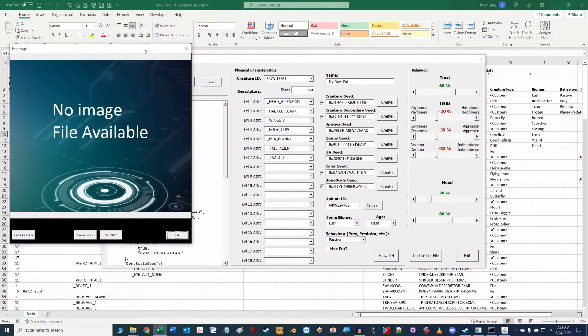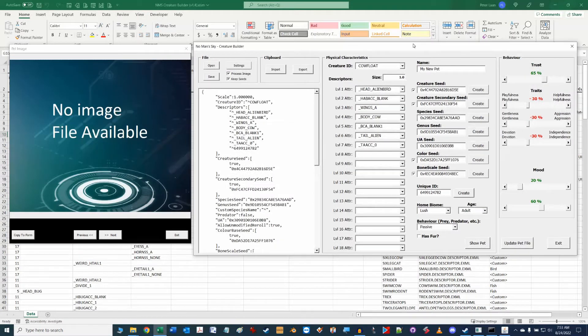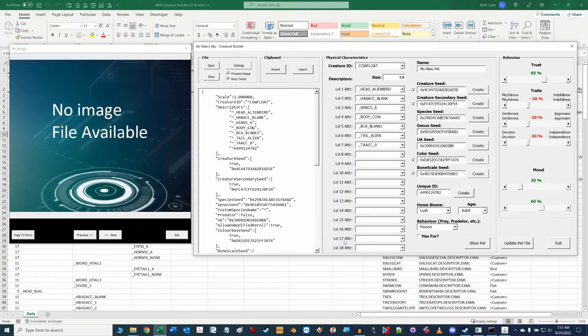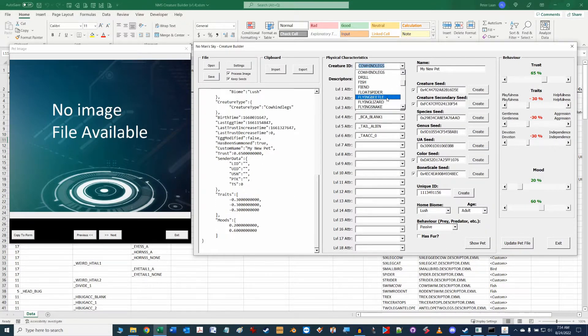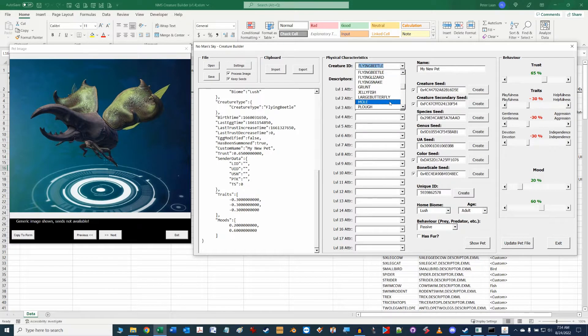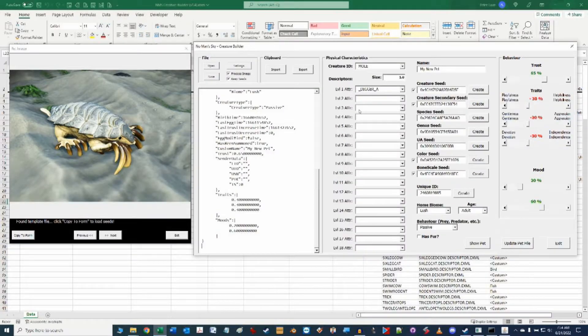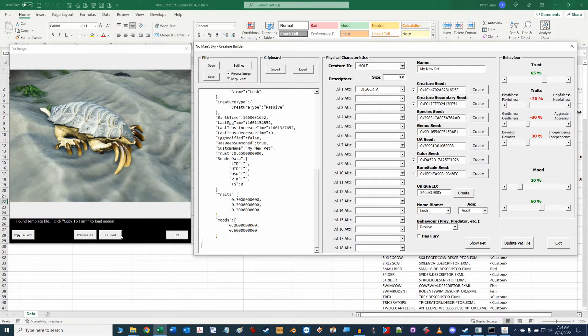This video will focus on some more features of the tool and will primarily show you how to catalog a new creature pet you found in No Man's Sky that you want to share with your friends or save into the library for later importing into other saves.